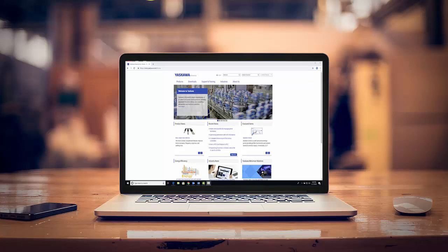Looking to save time on your design? Thanks to Yaskawa America's new CAD configurator, you can now instantly download a 3D part model of Yaskawa's servo motor line. Let's take a look.